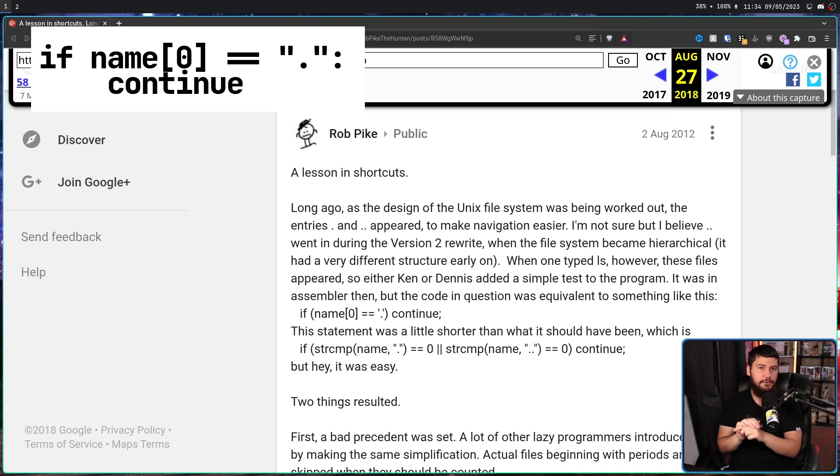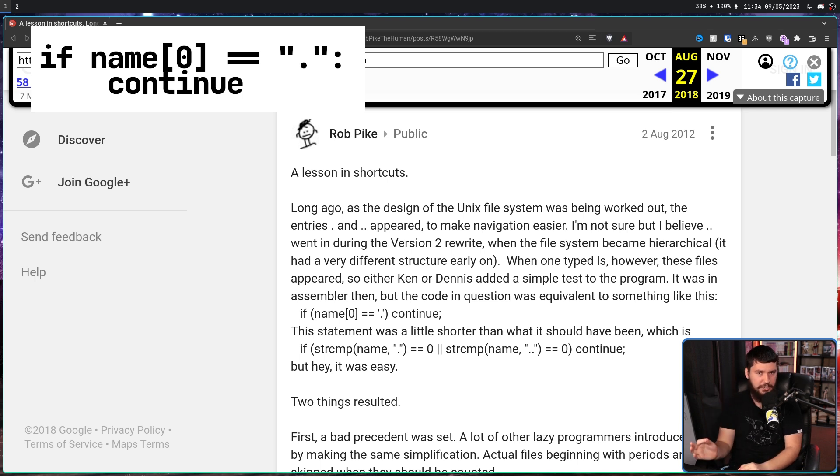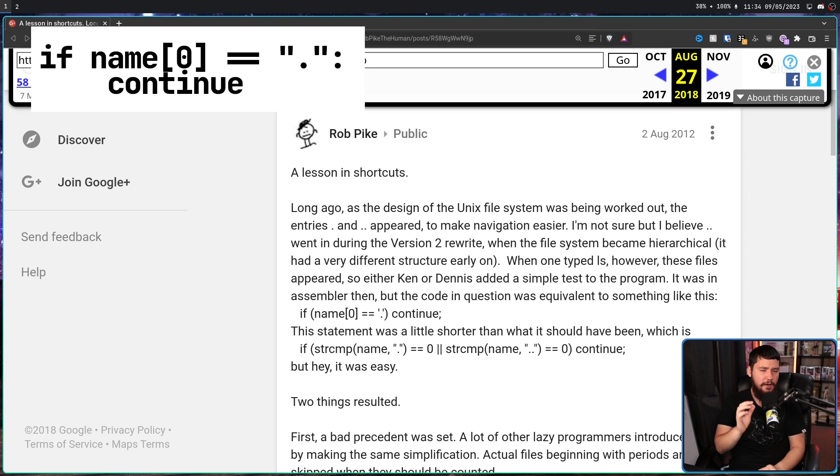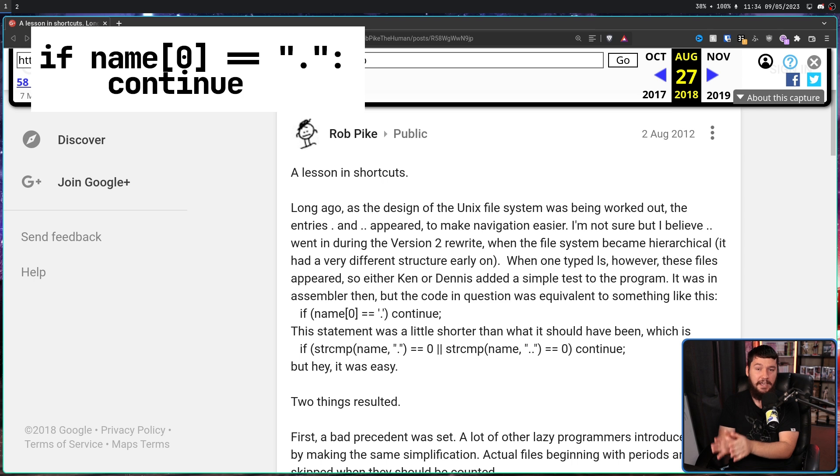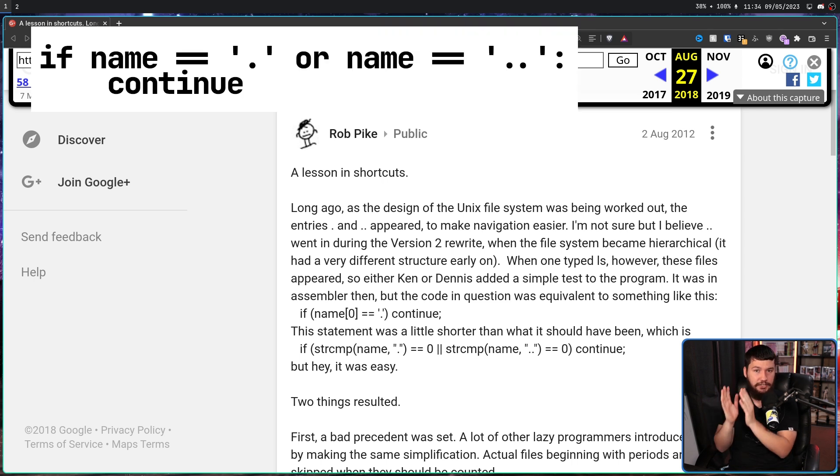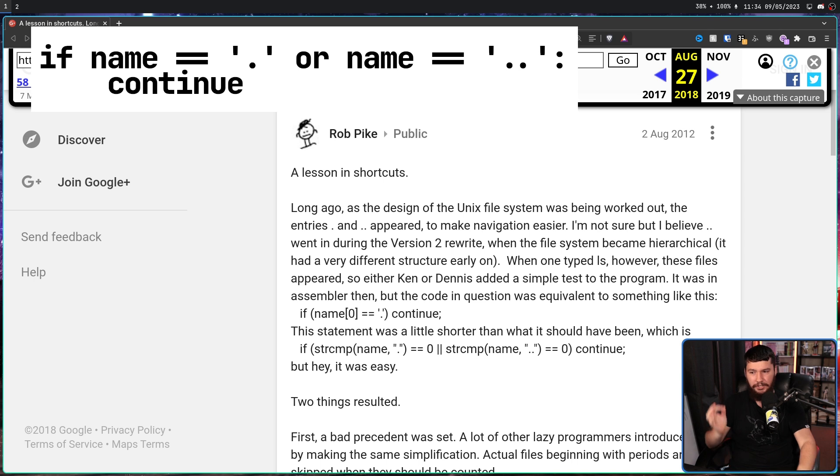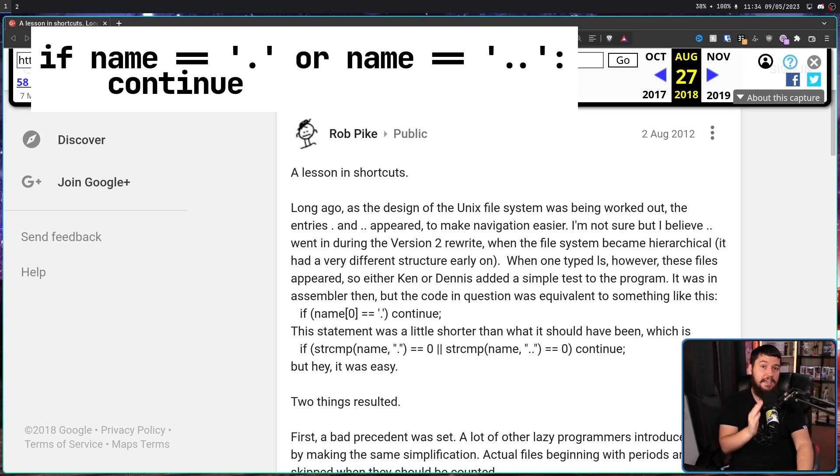This achieved the result of skipping the dot and the double dot files. But it also had a side effect. What was supposed to be done is just skipping the dot and the double dot files. So if the name equals dot, or the name equals double dot, then skip it.